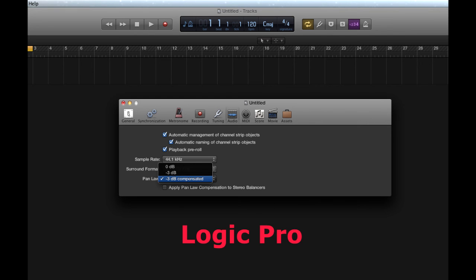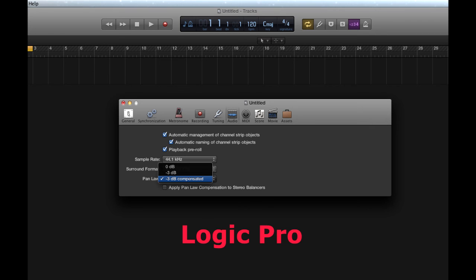Logic Pro is a little bit more confusing when it comes to pan law. It offers 0 dB, minus 3 dB, and also minus 3 dB compensated. Minus 3 dB uses a common function to create constant power, which may be square or sine. 0 dB, as we saw before, increases the gain in the center. And minus 3 dB compensated is exactly the same thing as minus 3 dB, but instead of having minus 3 dB in the center, there is plus 3 dB on the sides. This is only useful if you have a stereo mix using 0 dB which you need to convert to minus 3 dB. There is also an option to configure all Logic plugins with the same law.